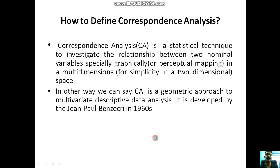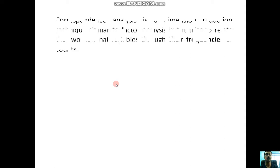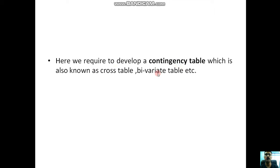Correspondence analysis is a dimension reduction technique similar to factor analysis, but it tries to relate two nominal variables through their frequencies or counts. Here we require to develop a contingency table, which is also known as cross table, bivariate table, or correspondence table.